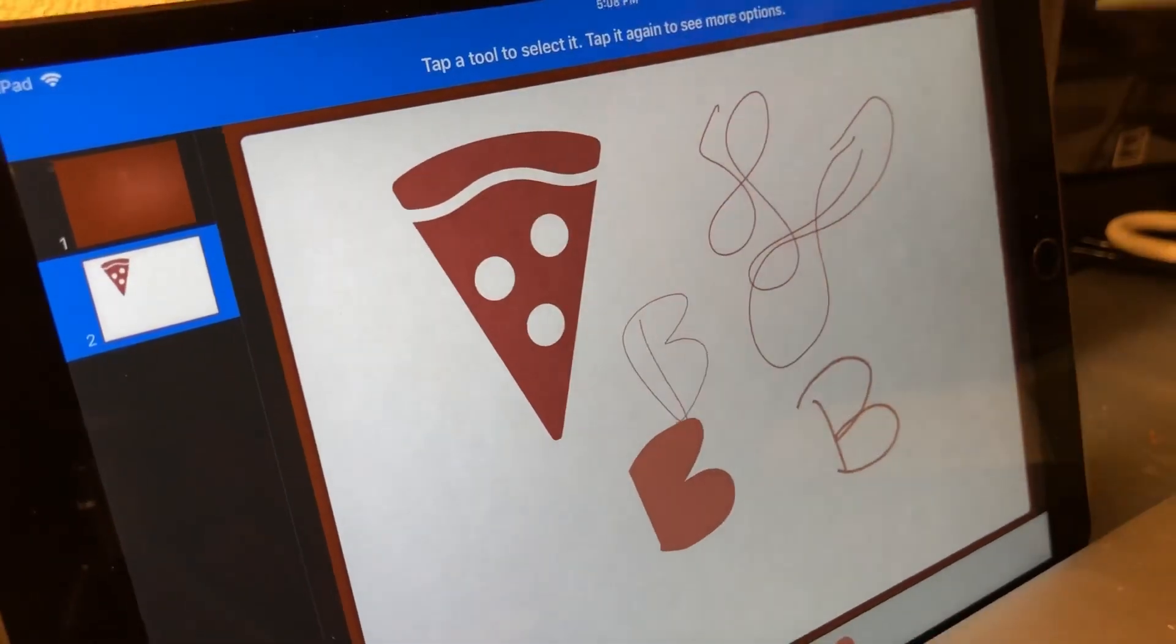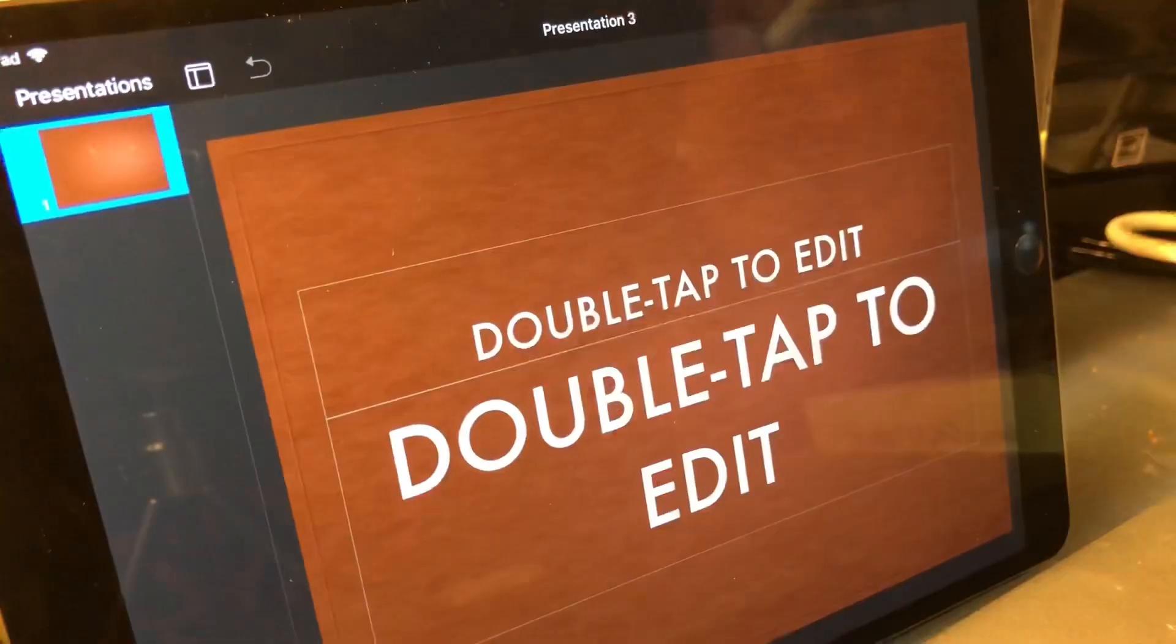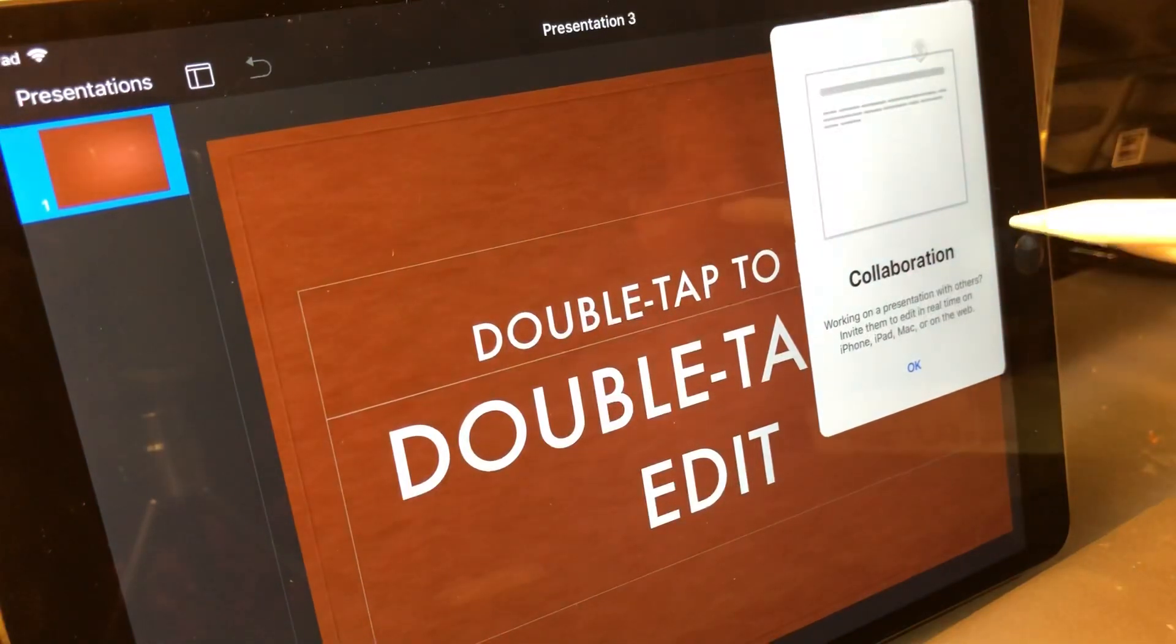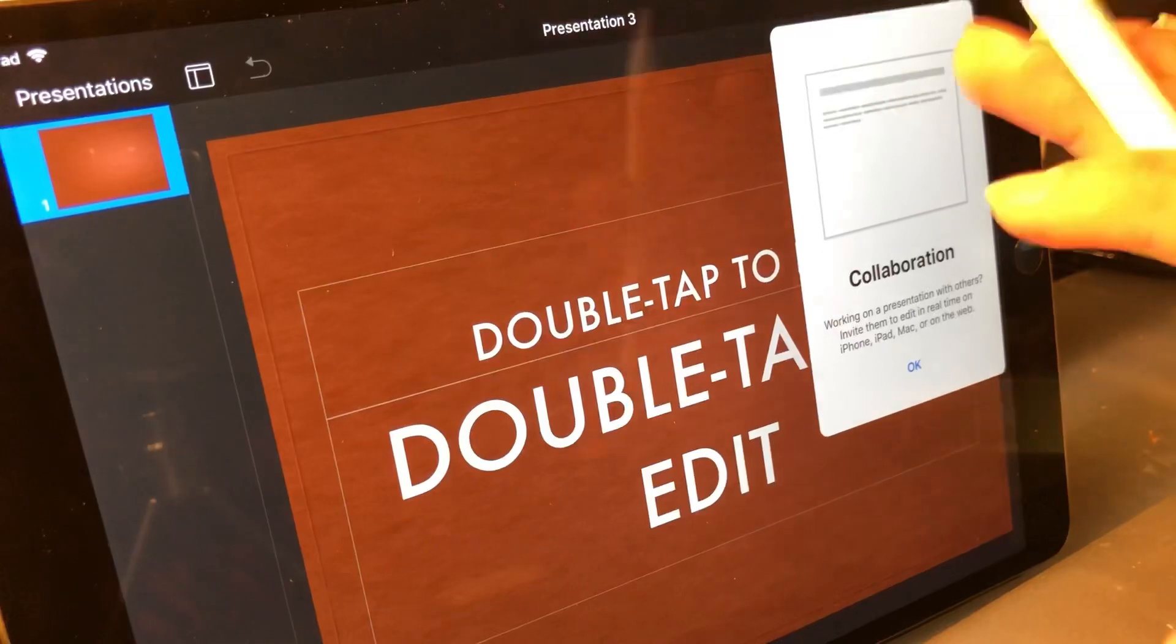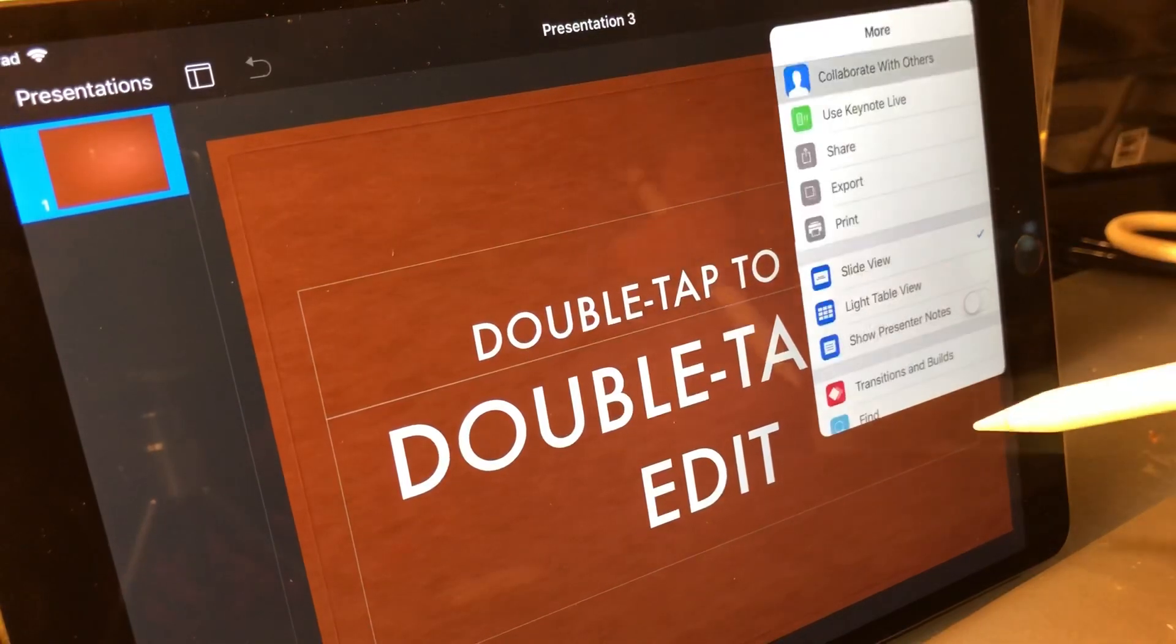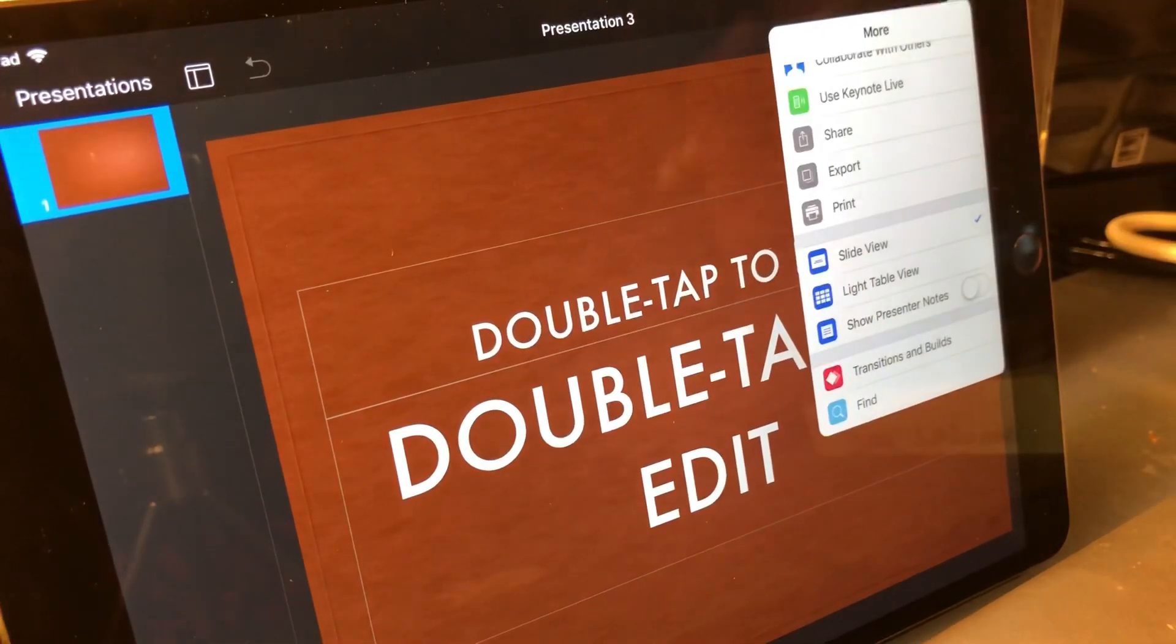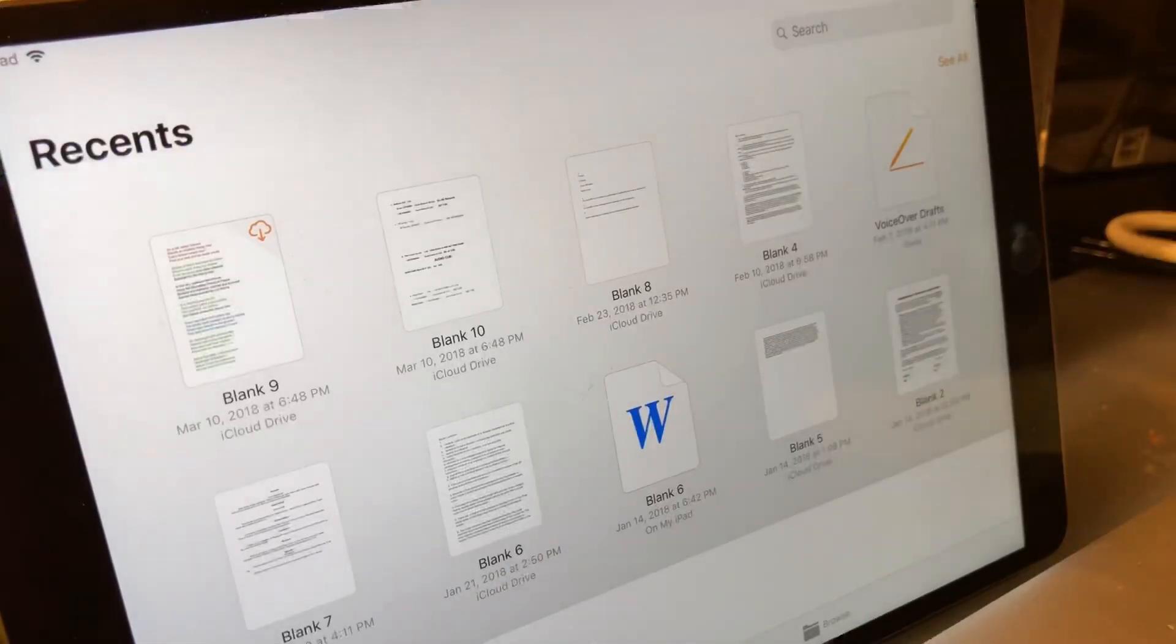There are also some new collaboration options on the iPad. When you open this window, it will allow you to collaborate with other people who are also using the application.